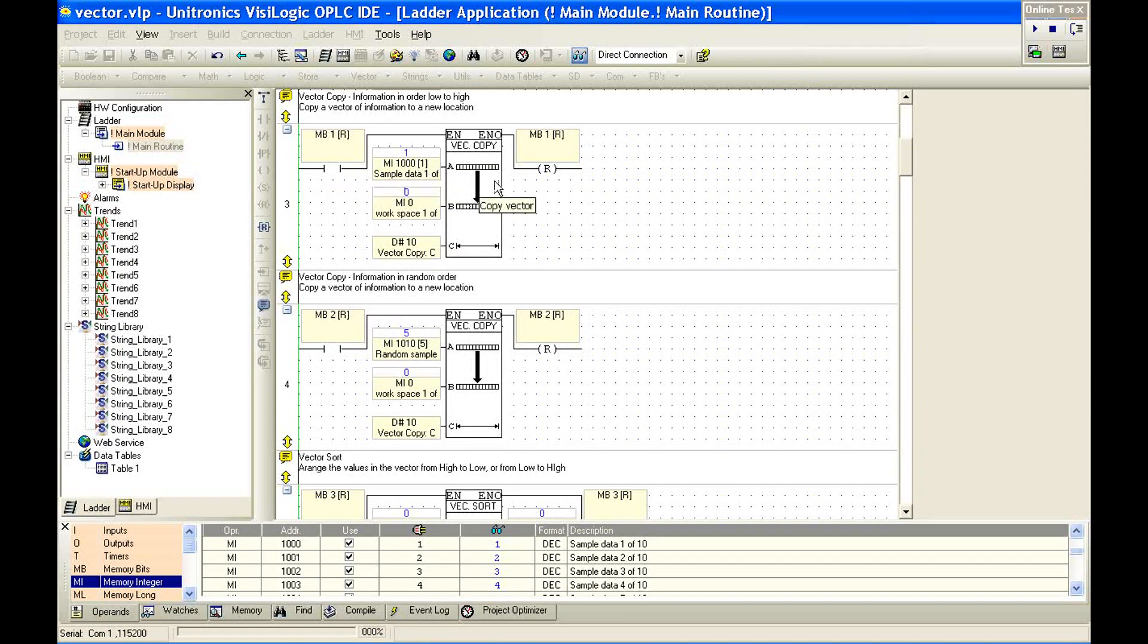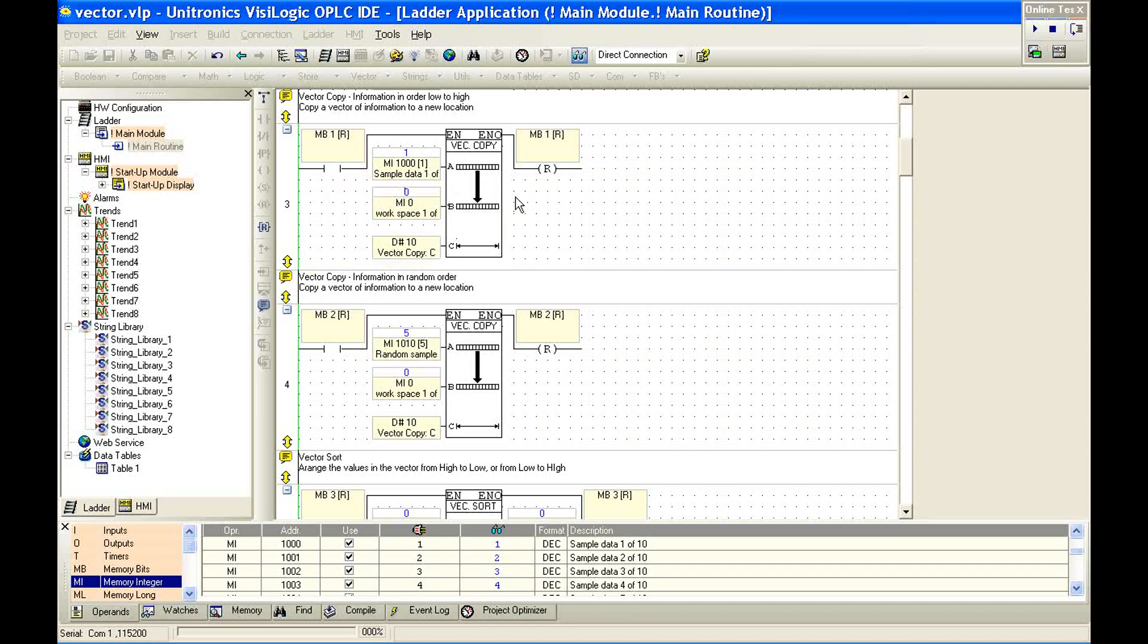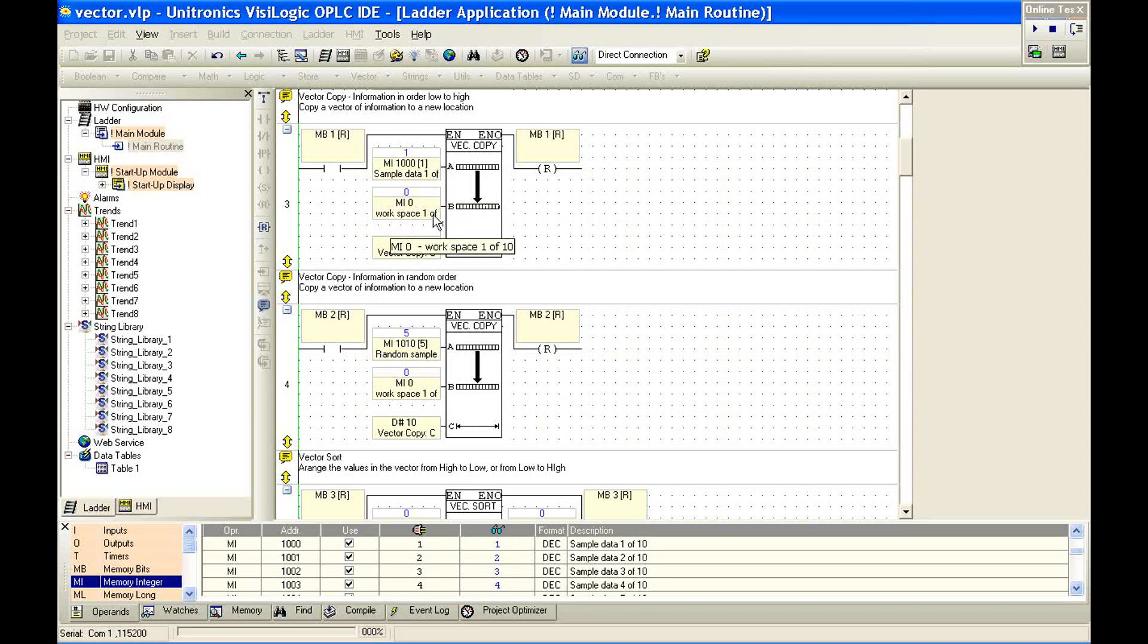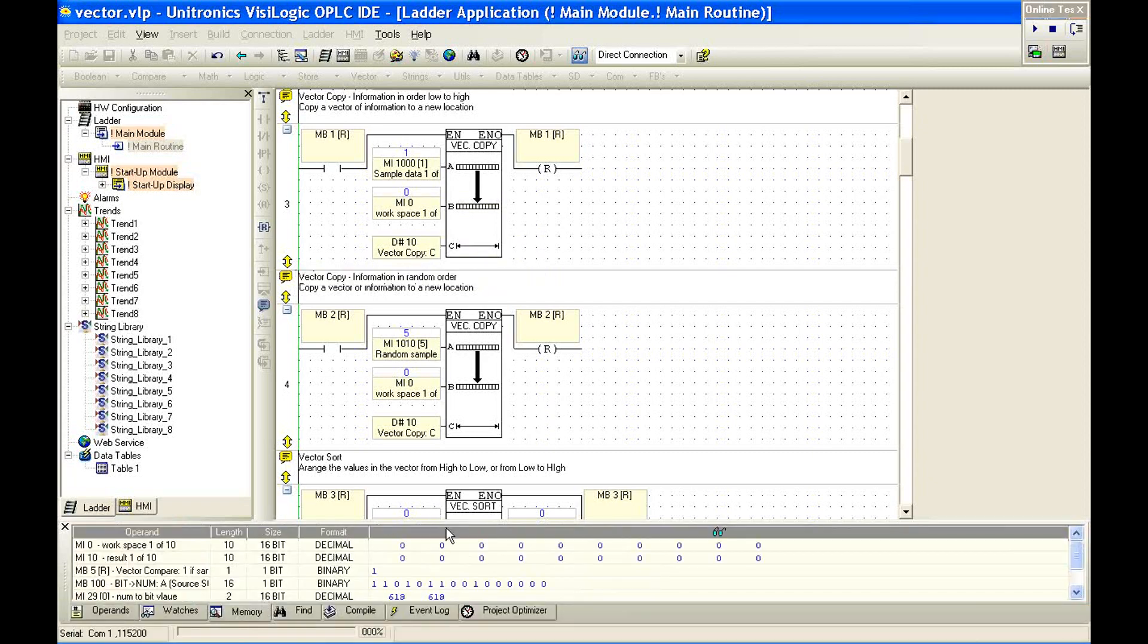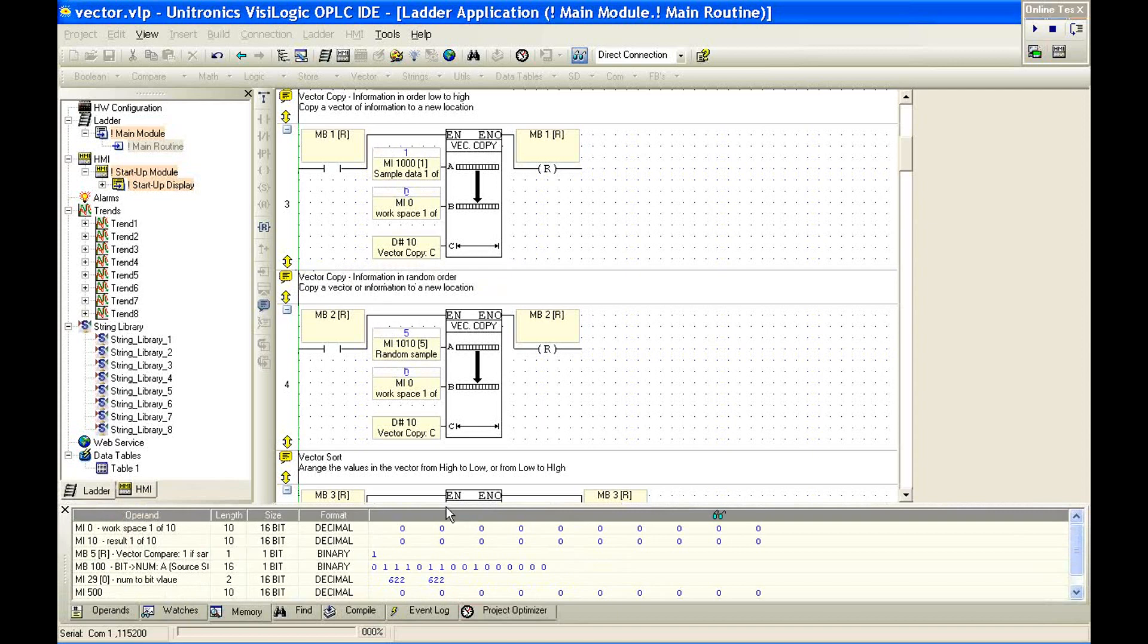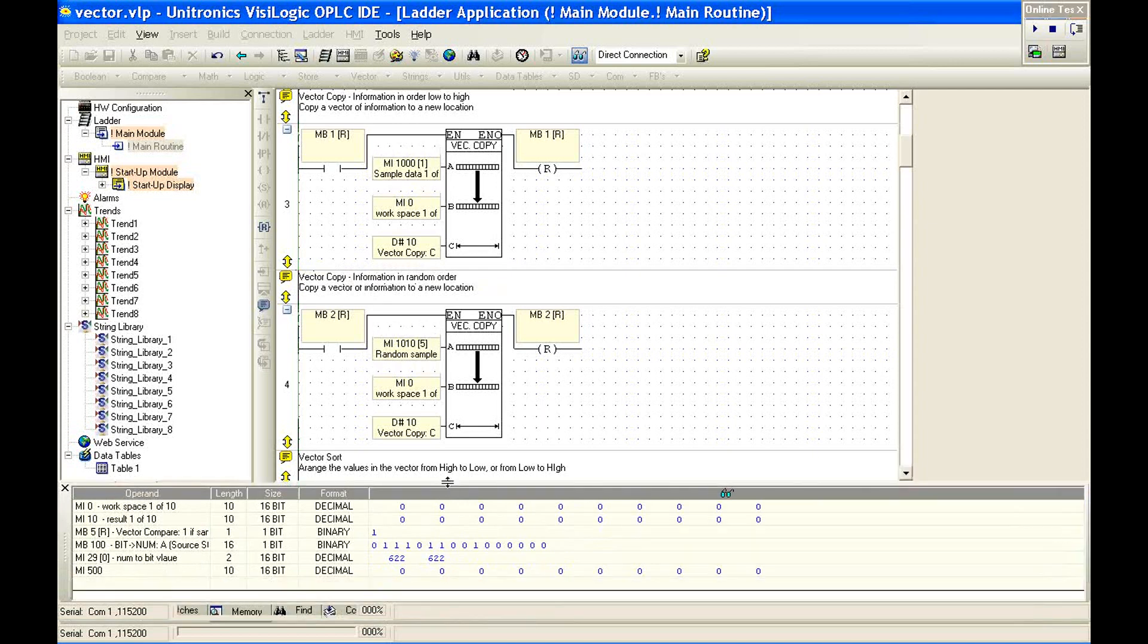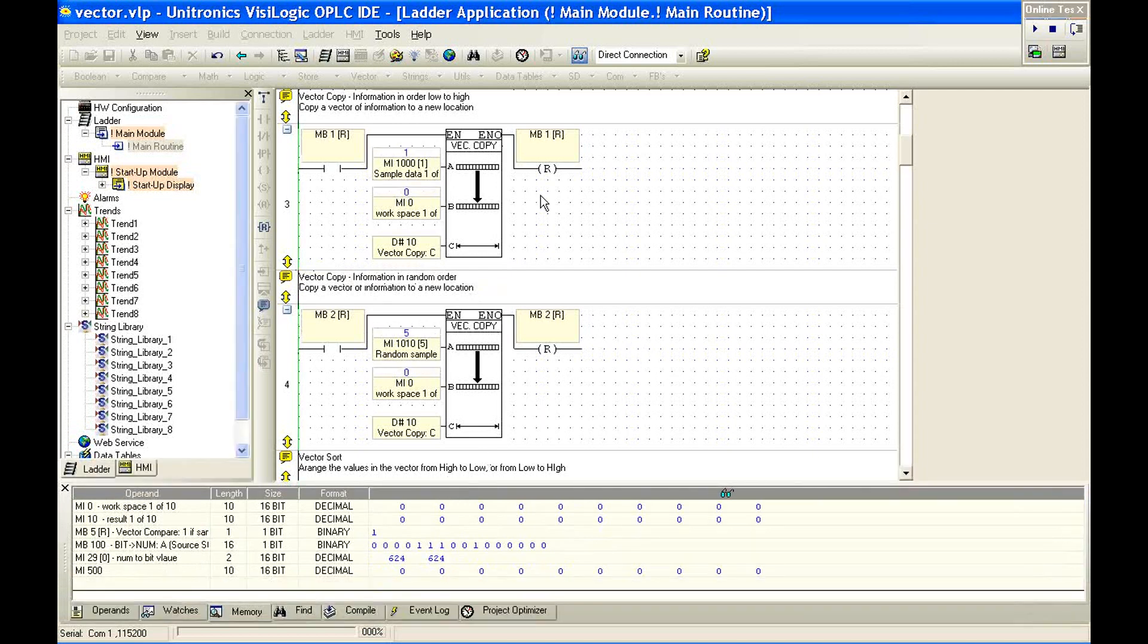We're going to use a vector copy tool. What the vector copy tool does is it allows us to copy a length of information. So if I say, in this case, our start of vector is MI1000, our destination is MI0 with length of 10. We're going to copy all 10 of those memory integers. I'm sorry, slow down, okay. We're going to copy with this vector copy from the start address, which in this case, again, is MI1000, to the destination, in this case, MI0, with some length. So this is the vector length, and we've defined it as 10.